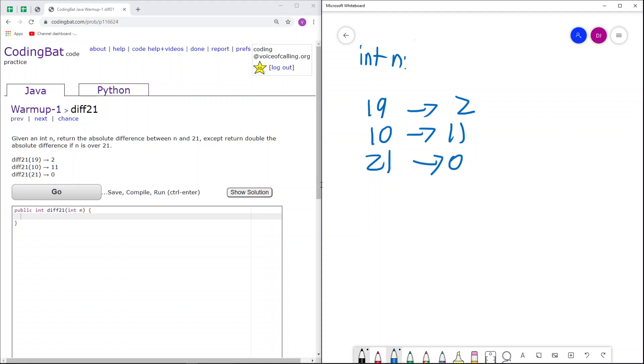Because none of these sample cases included it, I'll also add a case in which n is over 21, so you get an idea of how that works as well. So for example, if n equals 25,